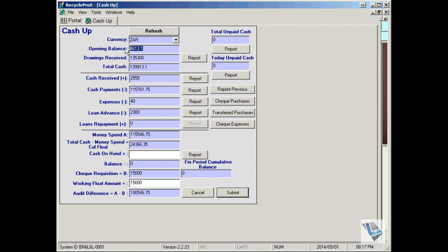Opening balance, this is your previous day's cash on hand. Drawings received, this is your morning float and top up float amounts through the day.